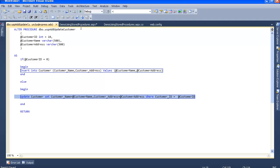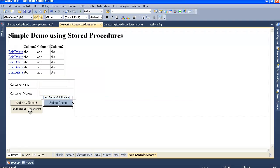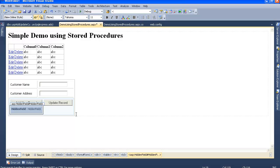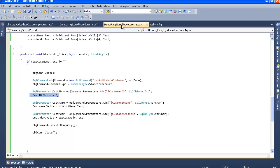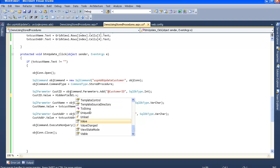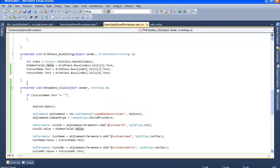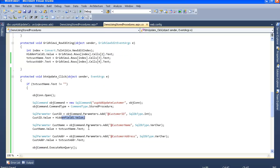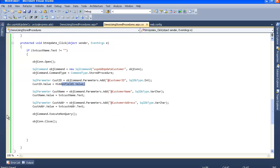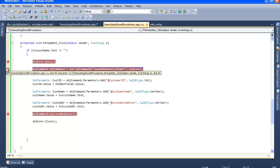If the customer ID is not equal to zero, then do the update. We have the hidden field where we store the customer ID, so I will remove the zero and use the hidden value instead. When we do the row editing, we assign the hidden value with the customer ID - the same value we now use for the update. Let me put a breakpoint here before running just to check how the update query executes.